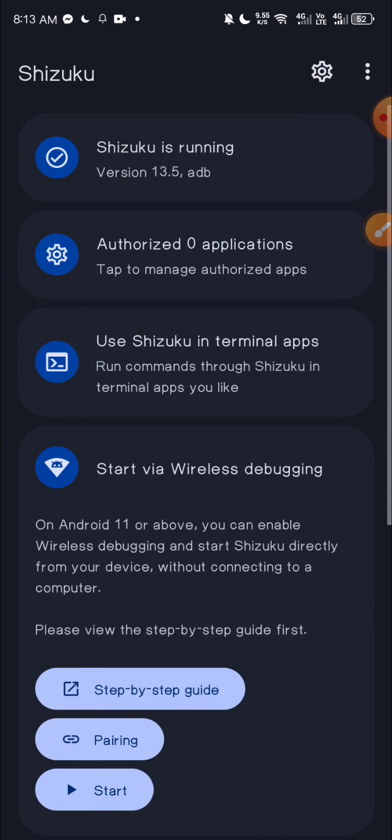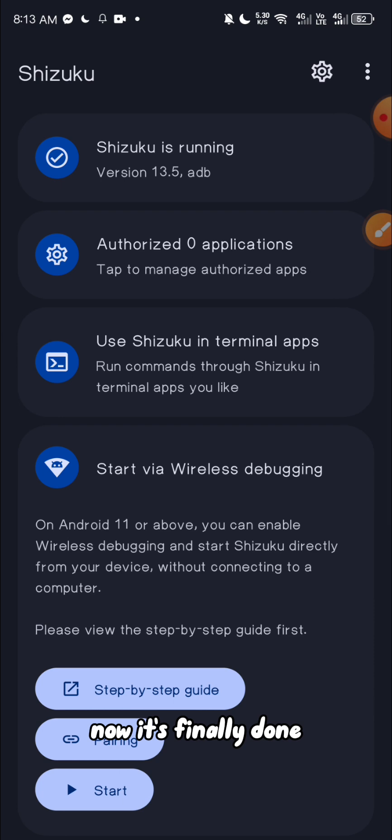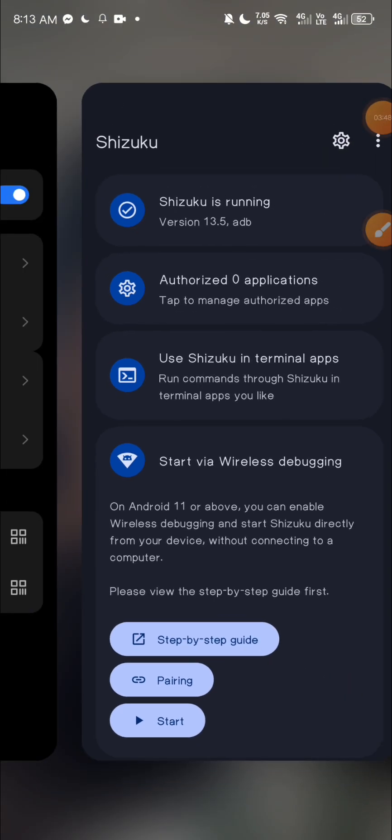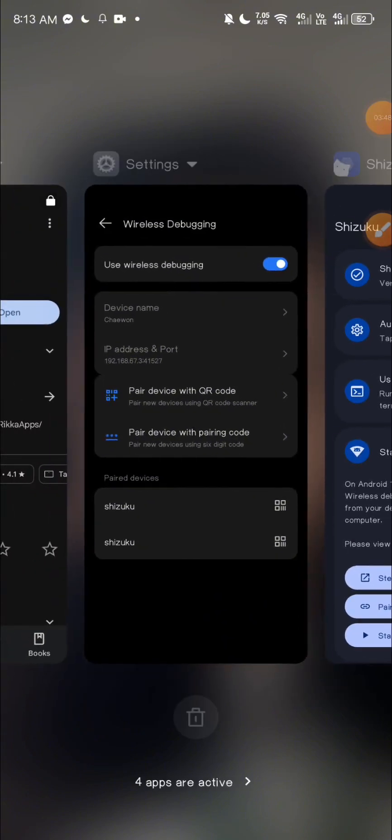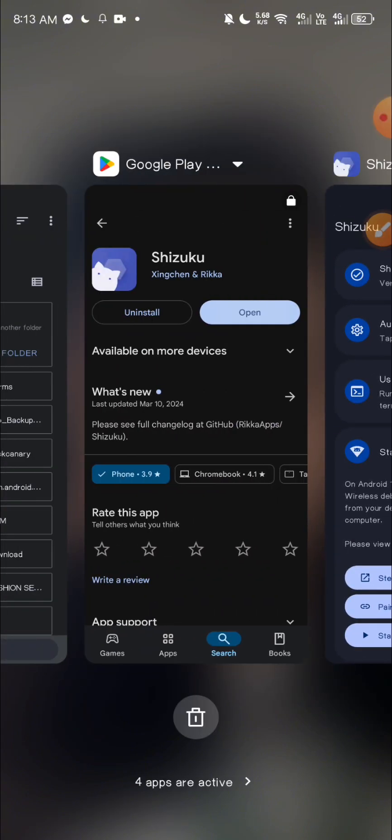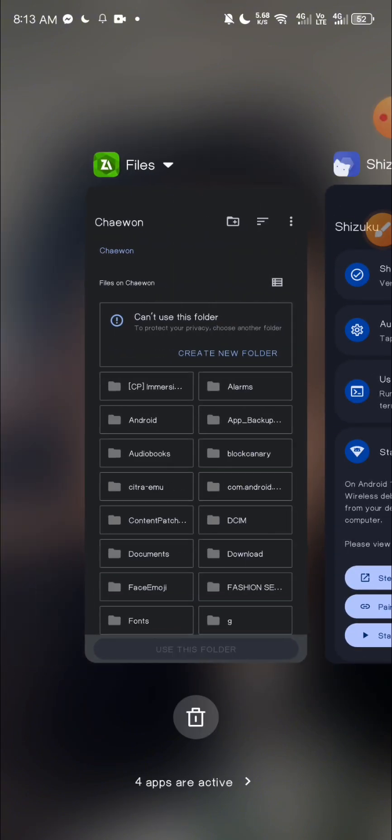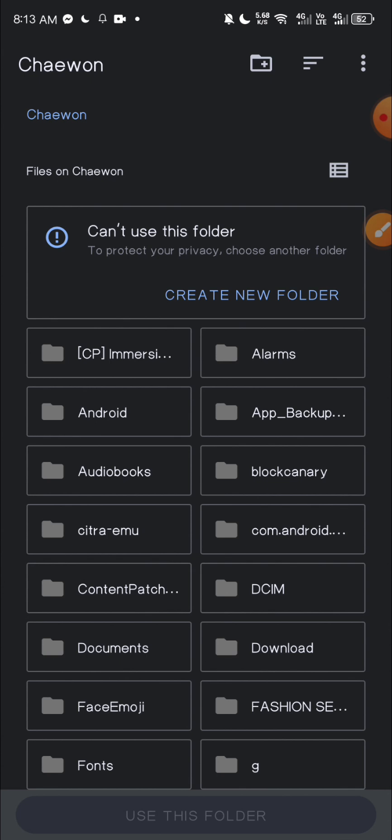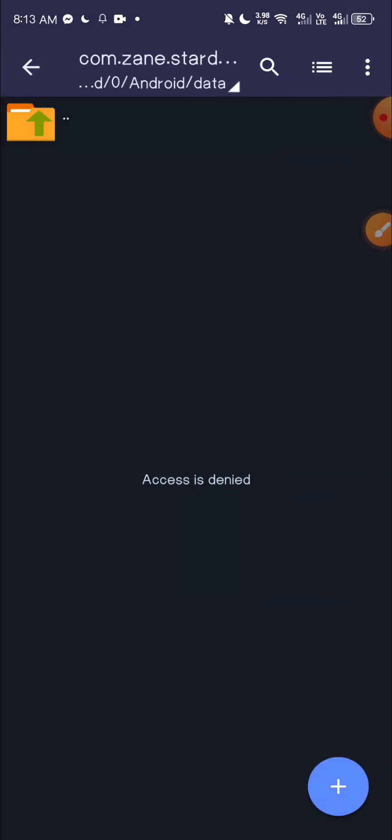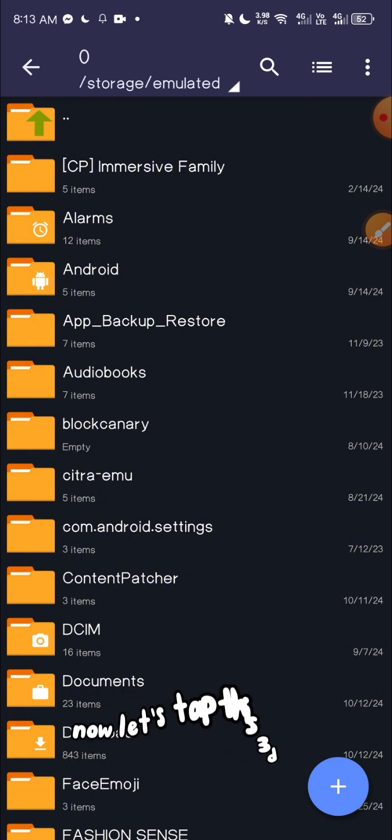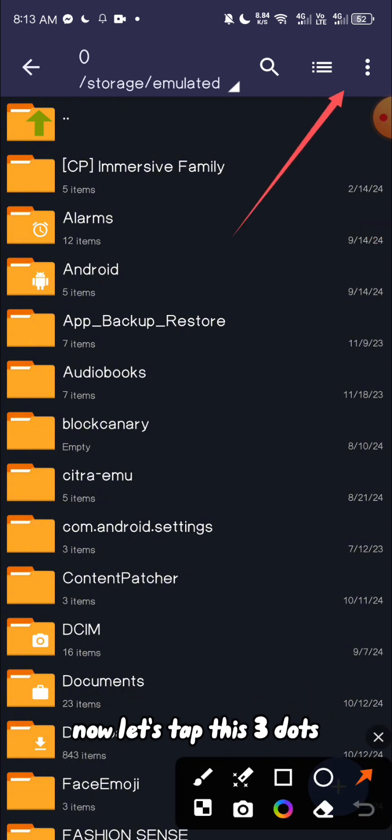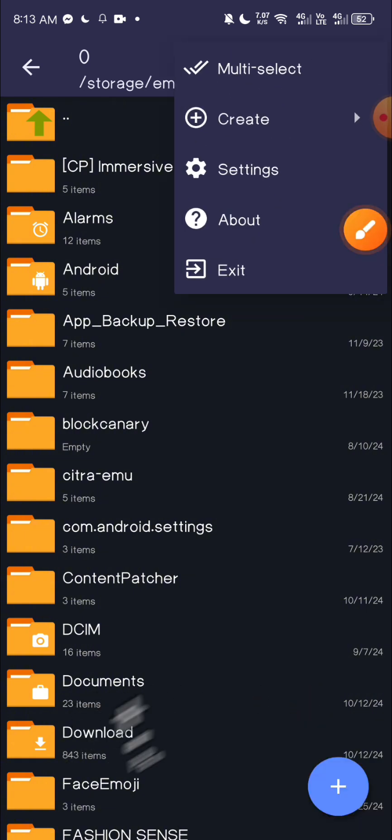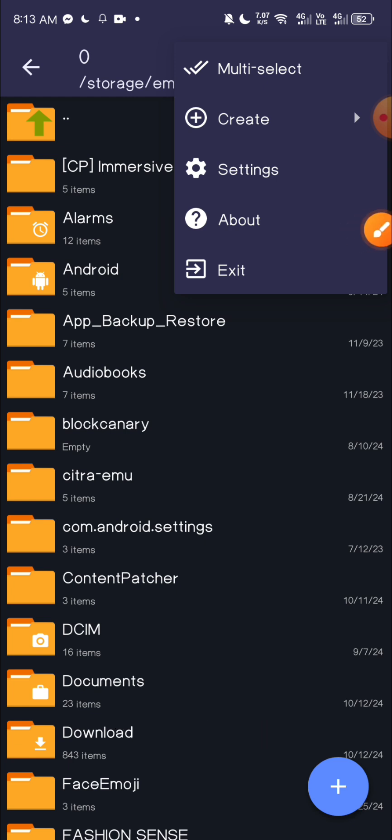Okay, so let's open ZArchiver. Now let's tap this three dots, tap on settings.